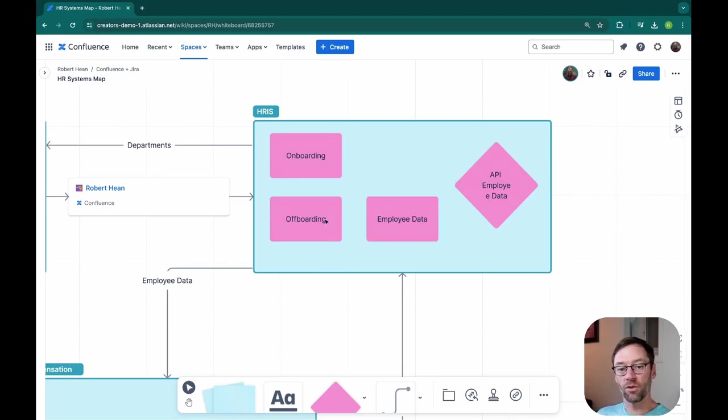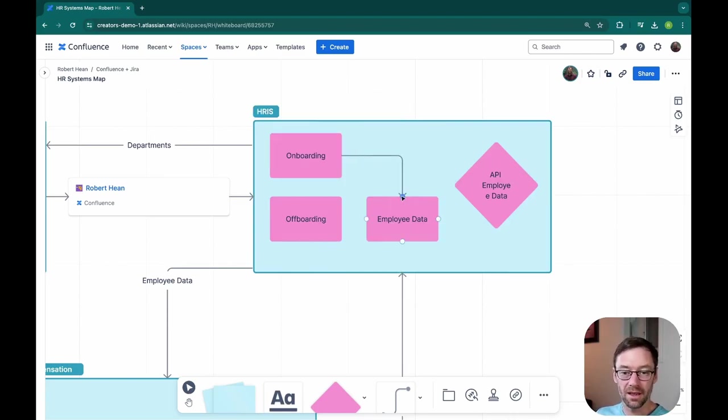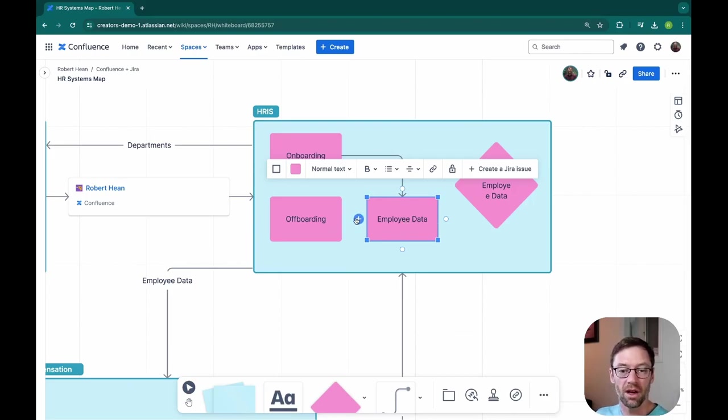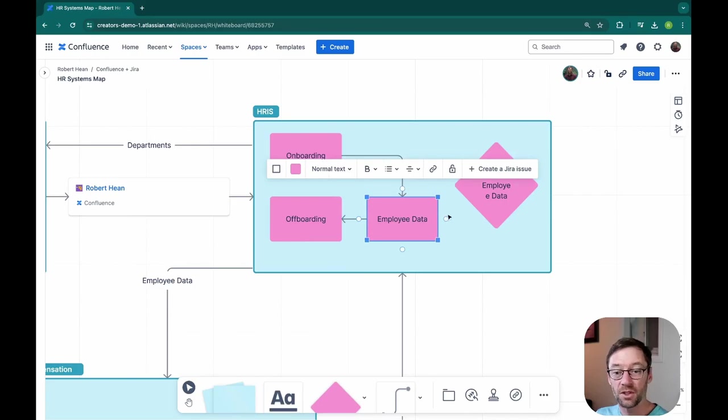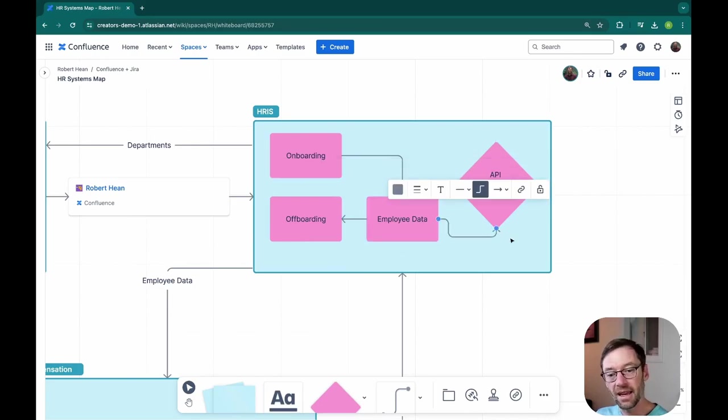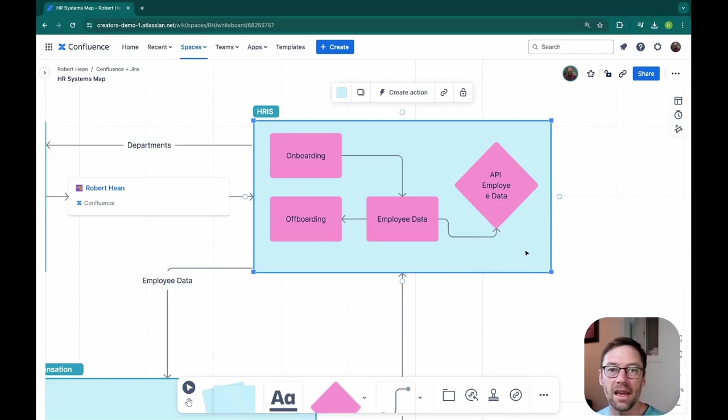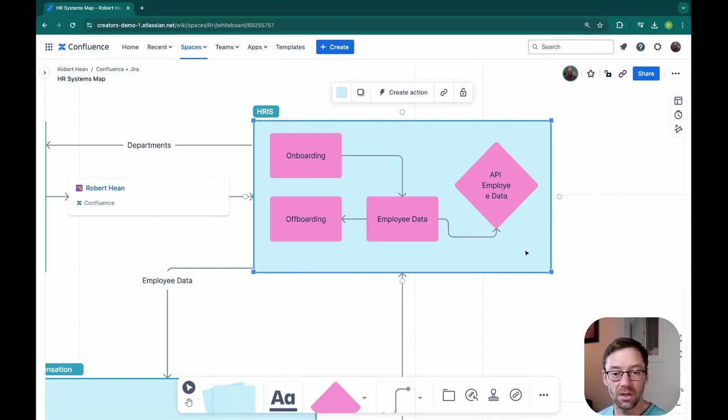Now if I have more information, I could even connect these modules within the system. For example, if I know that the employee data module ties into both onboarding and offboarding, as well as that API, I can add arrows to indicate how data flows within the HRIS.